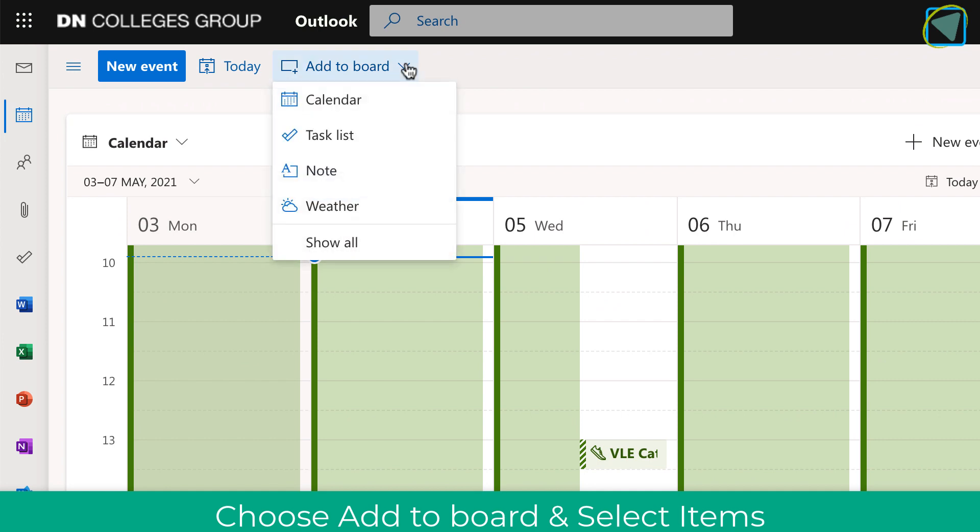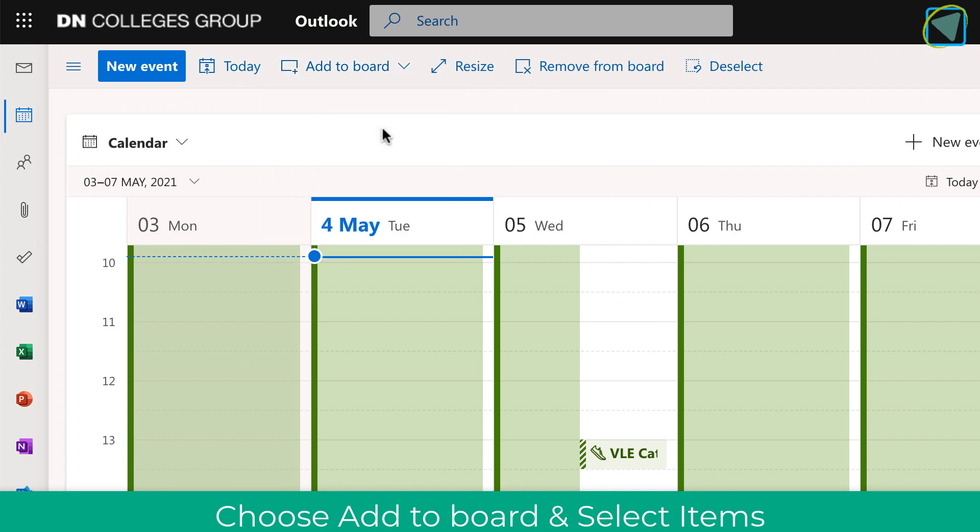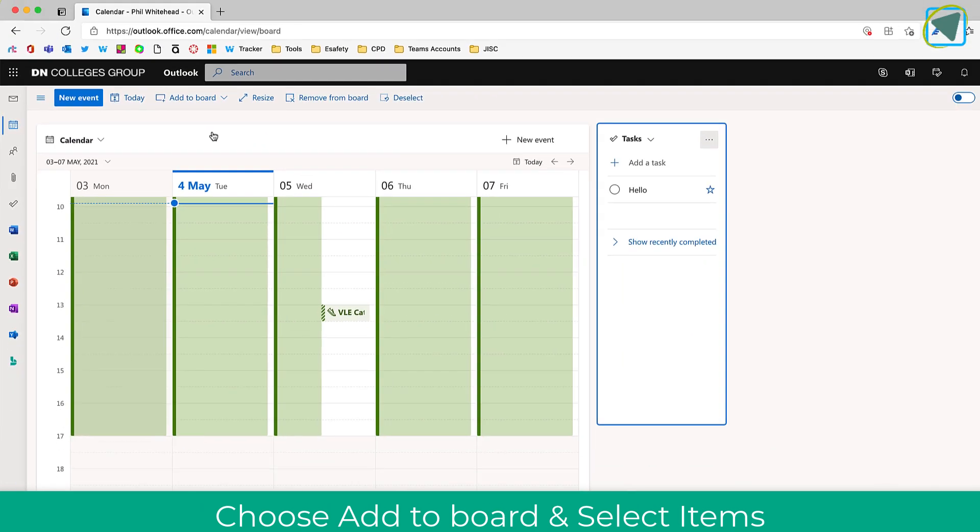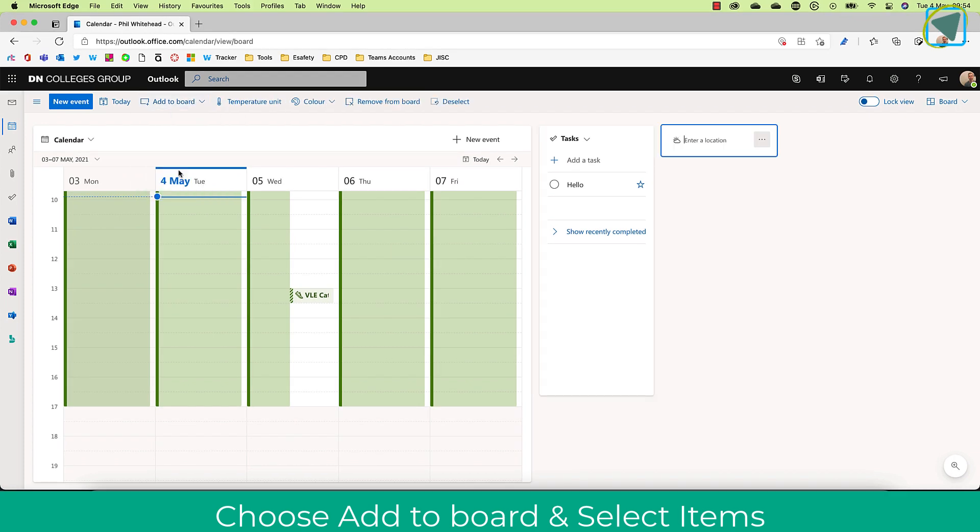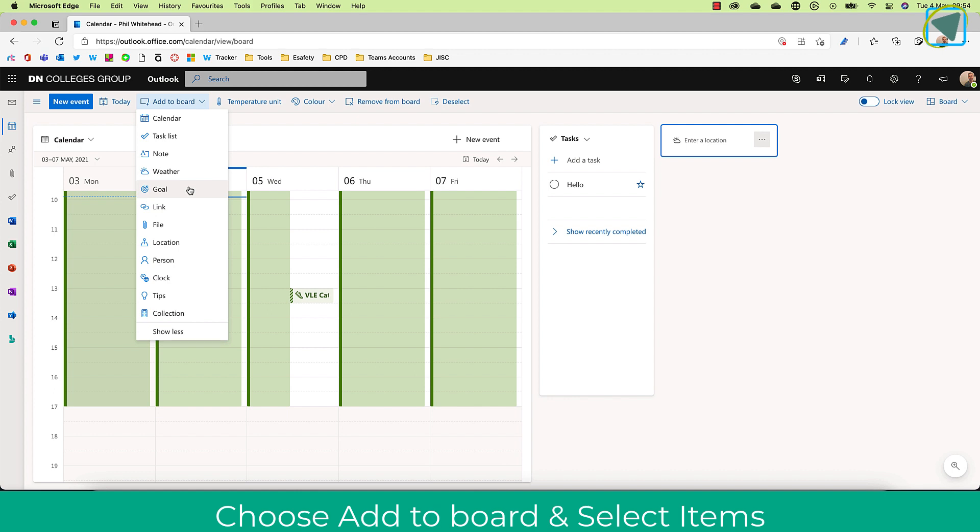But what you can do is then add to board and add various things. I'll just add the task list to show you. Here now you can see I've added task lists and I could also add the weather and I can even go to show all and add more things.